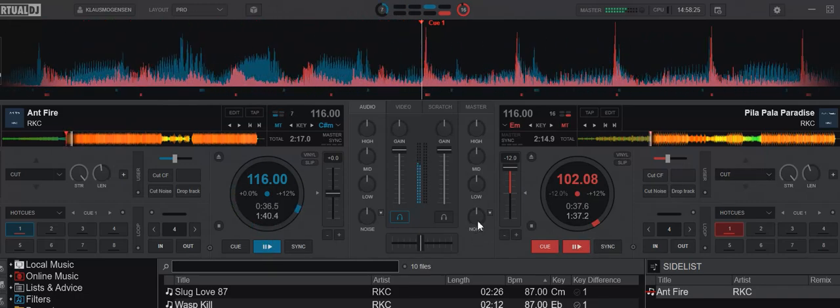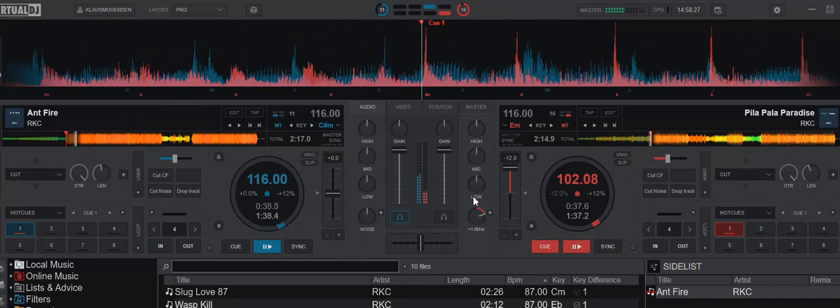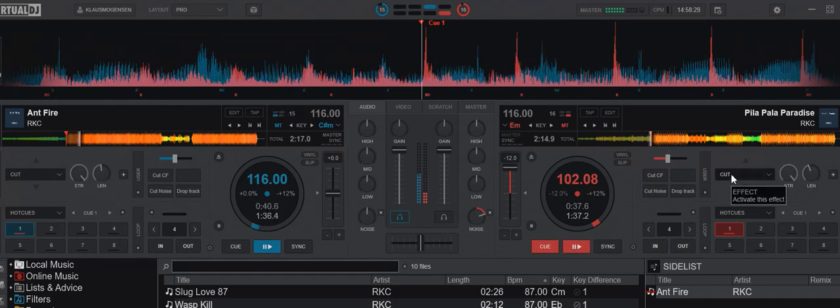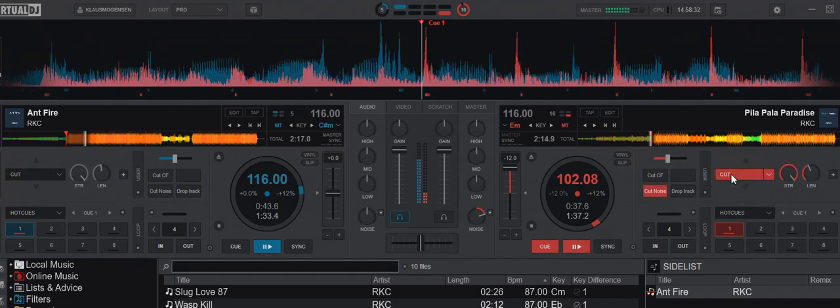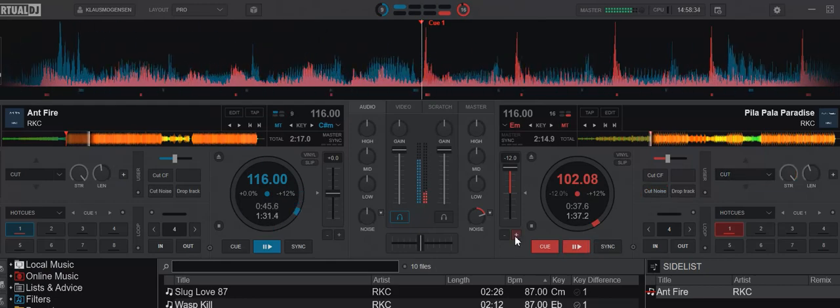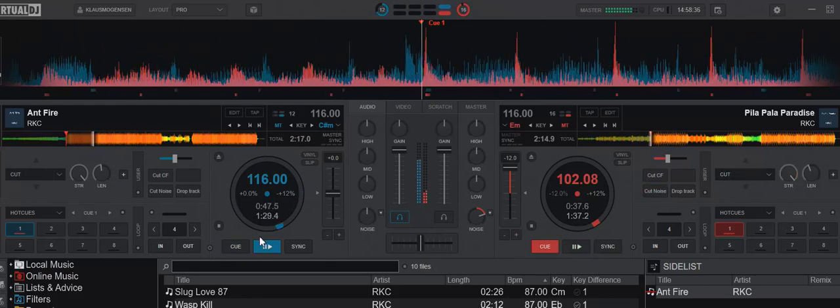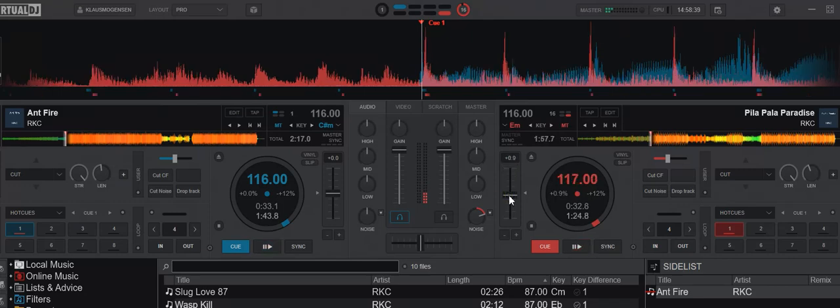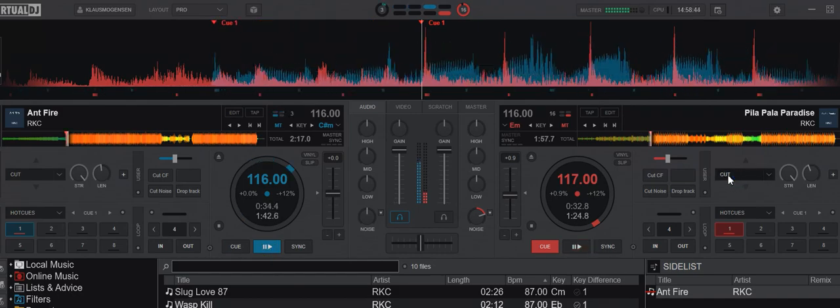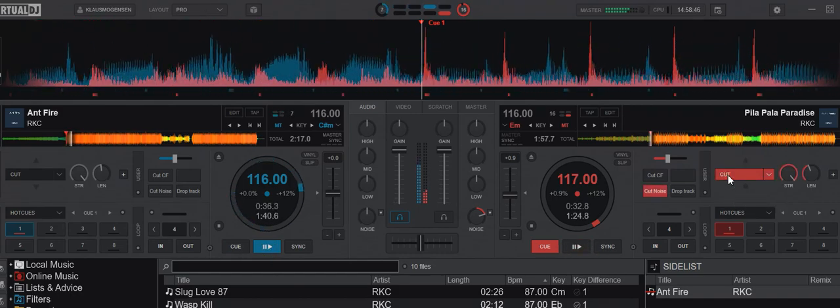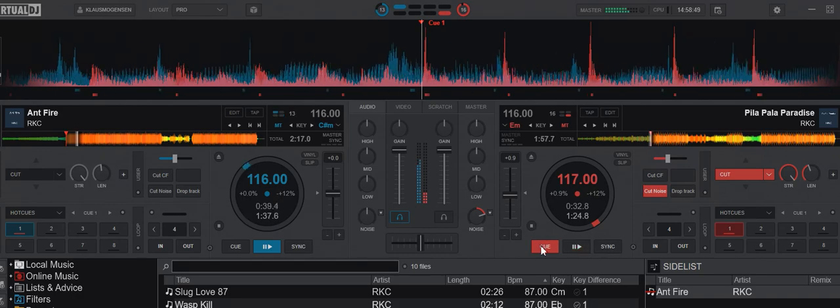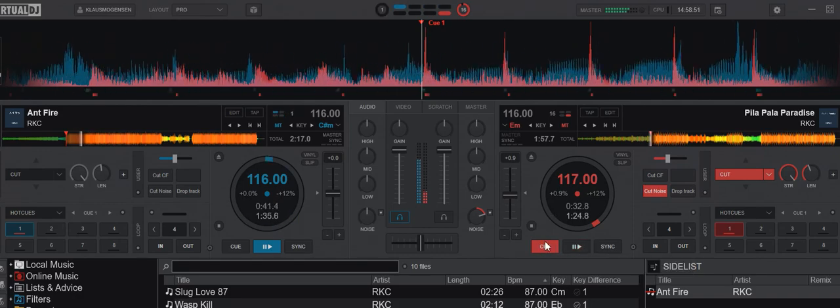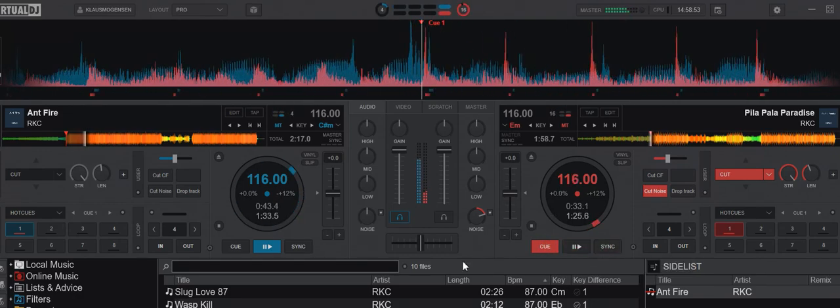Because if I turn that BPM of that one down like this and I try to do the same thing, then the noise is turned up and I'm cutting it in with the cut effect. Then you can hear it's out of time. So it actually needs to be the same BPM for it to sound good. I can try again. And then the cut effect is basically in time. Almost in time. This is better.